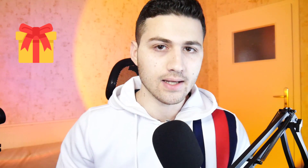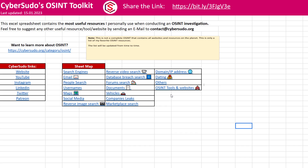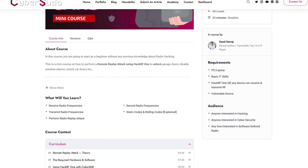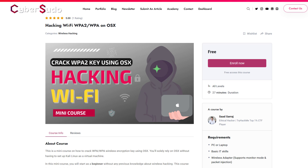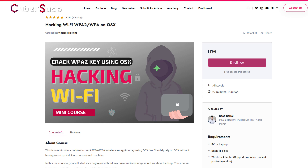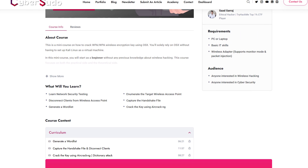In this video, you are going to learn how you can find the caller ID or the owner name of a phone number. If you don't know already, I have a link in the description where you get three things for free: the CyberSudo OSINT toolkit, a mini course on unlocking vulnerable cars using replay attack, and how to find a wireless access point password using OS X.